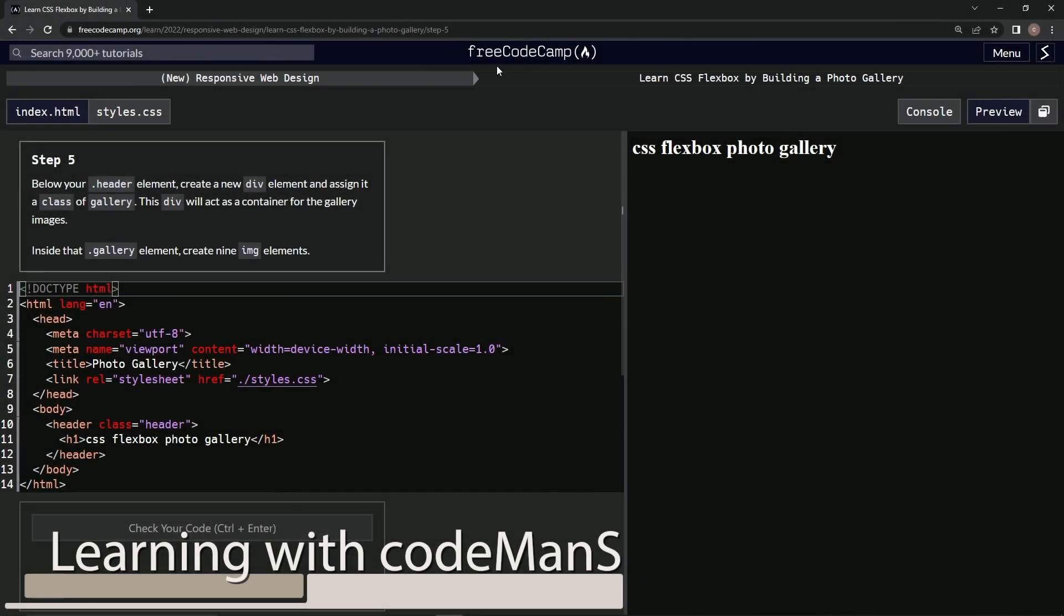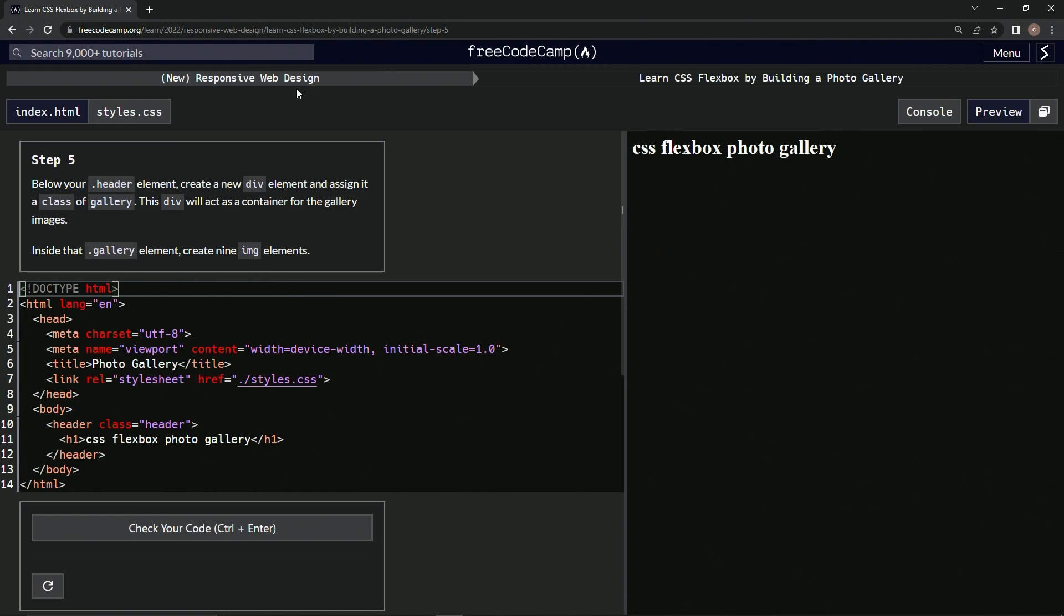Alright, now we're doing FreeCodeCamp, new responsive web design, learn CSS Flexbox by building a photo gallery.